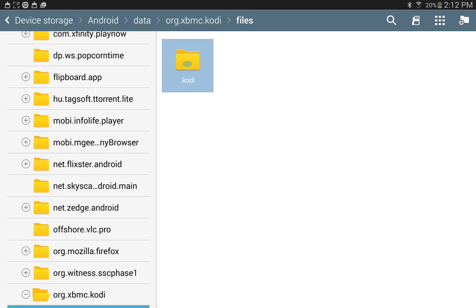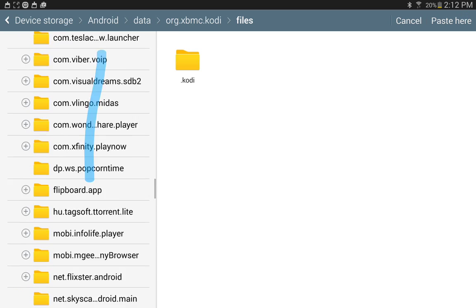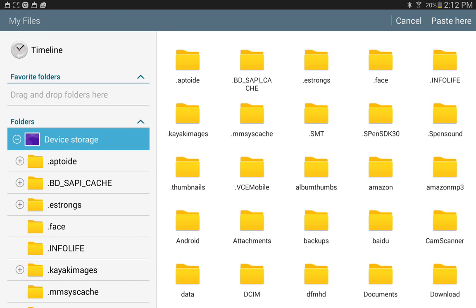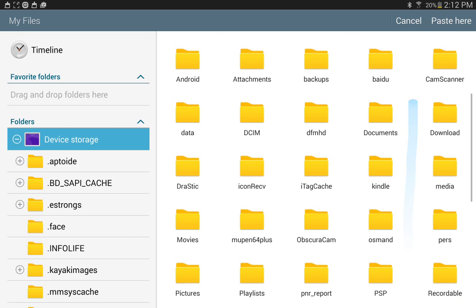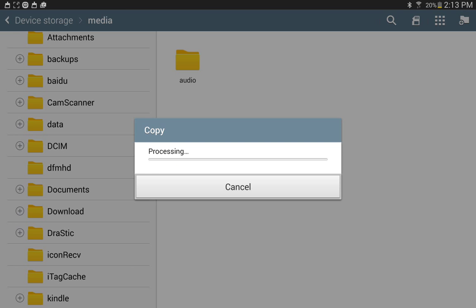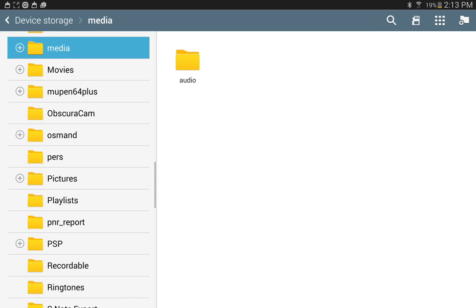So what you would do is hold onto it, select it, press Copy, and for instance I'm going to Device Storage, and let's say I choose Media, and I would paste it here.